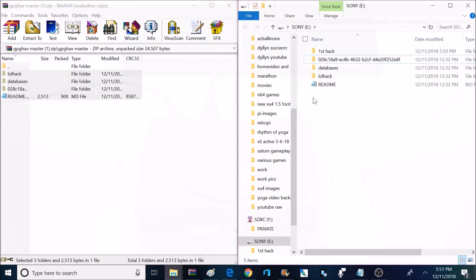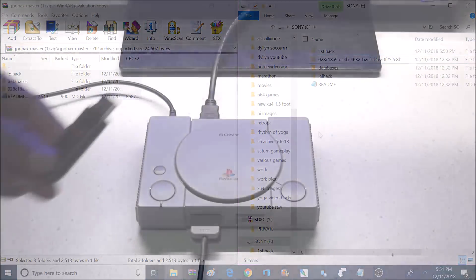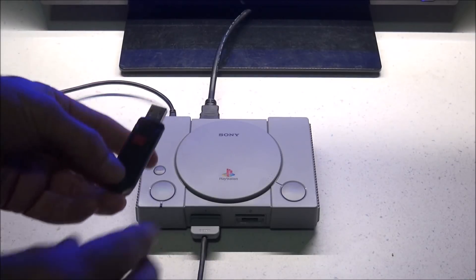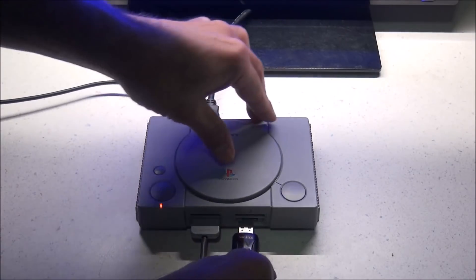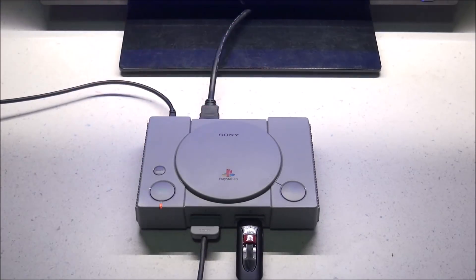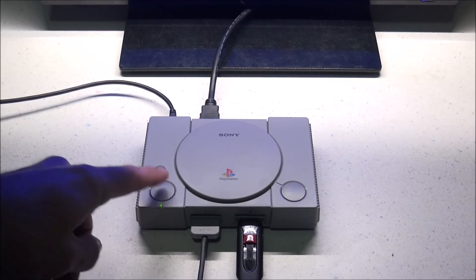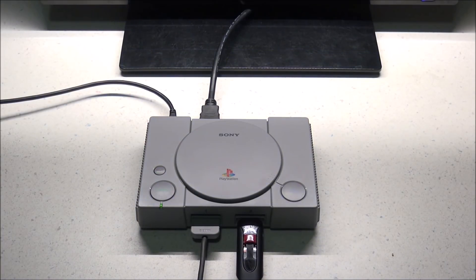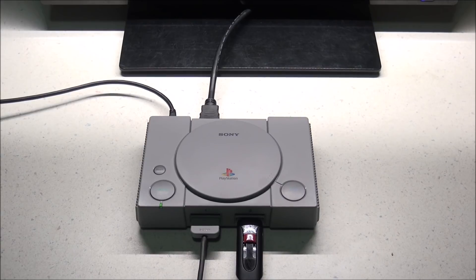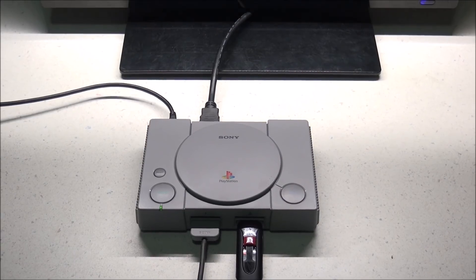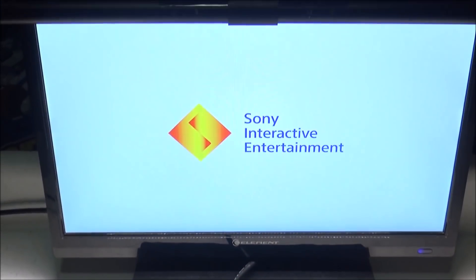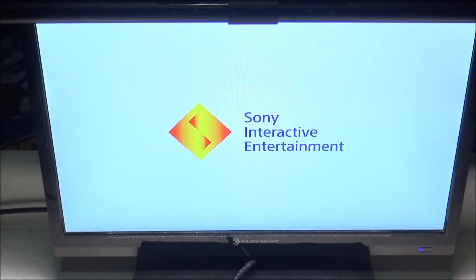Now it's time to move over to the PlayStation console. The instructions call for leaving it in the powered off position, then inserting the USB flash drive, then turning the power on. If everything goes well, your console should begin the boot process and then go to a black screen or no signal screen. It seems to be booting up like normal but it should kick to a black screen like this.